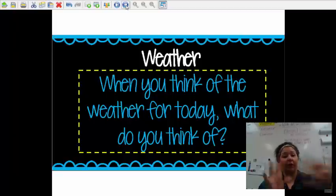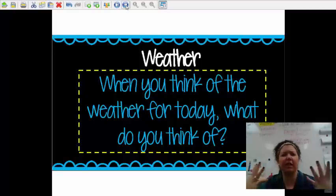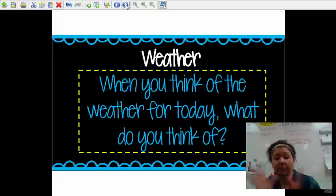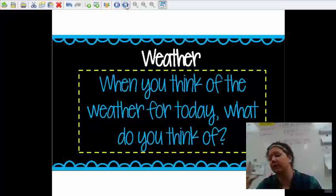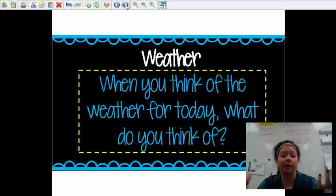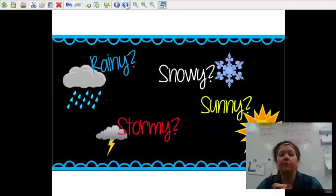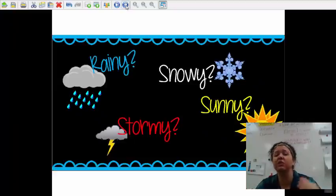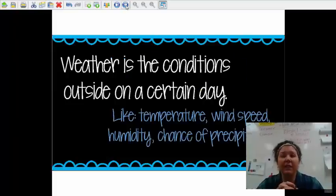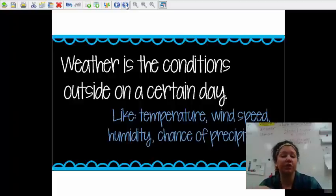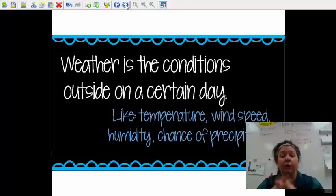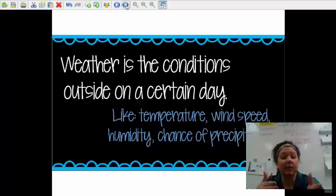So, weather — you're very familiar with weather. What do you think of when you think of the weather for today? Most of you are going to say it was rainy or it was cold. When you think of the weather every day, you think: is it rainy? Is it snowy? Is it sunny? Is it stormy? Weather is basically the conditions outside on a certain day — the temperature, the wind speed, the humidity, the chance of precipitation or rain.